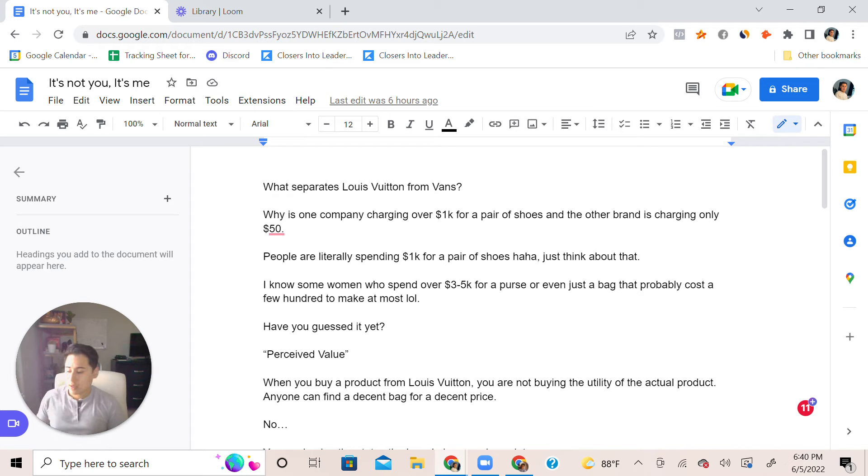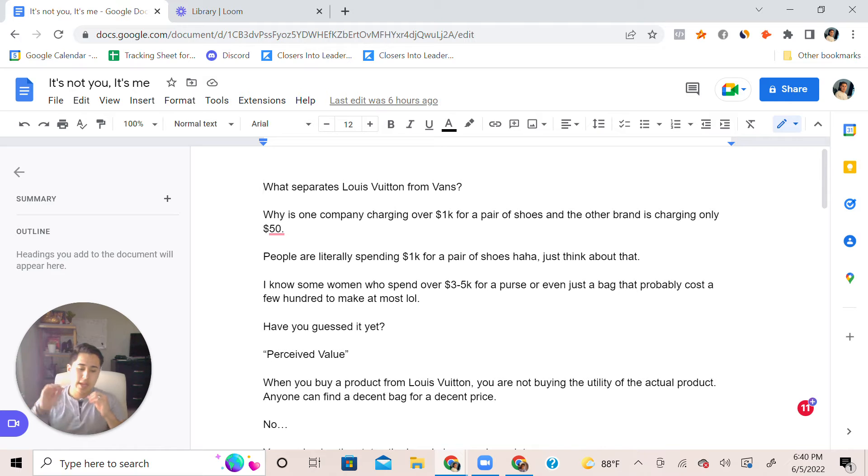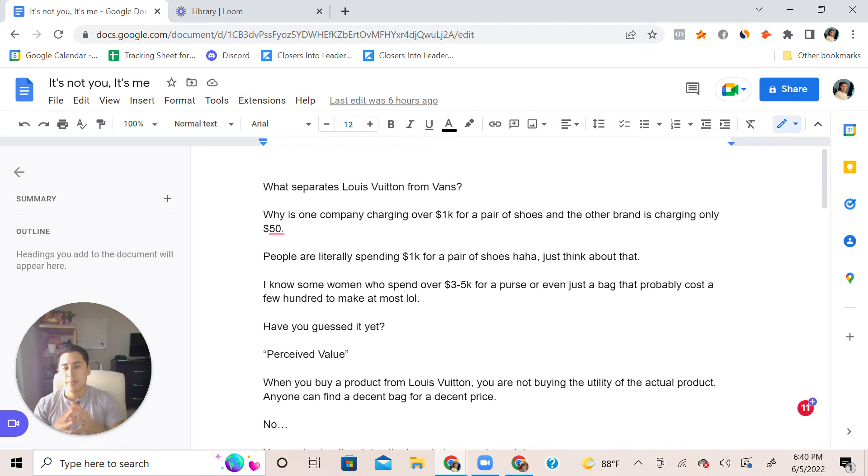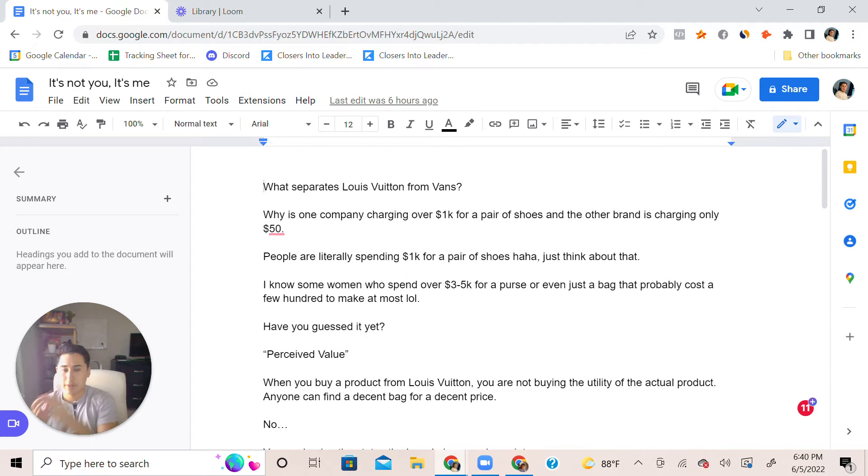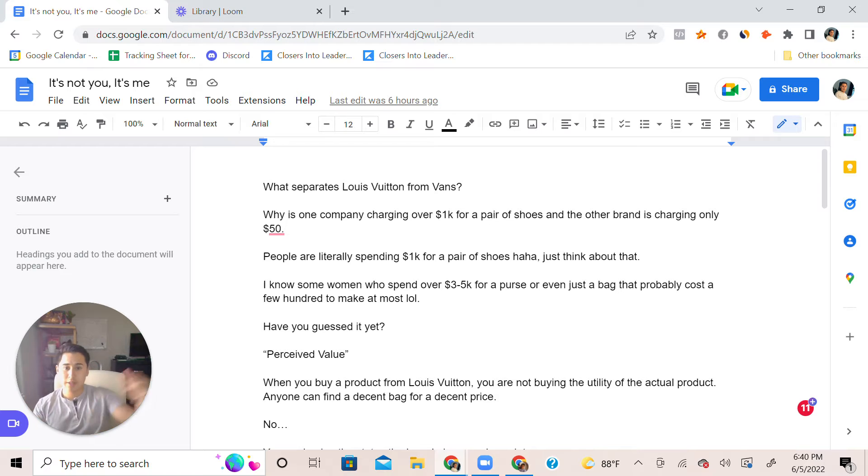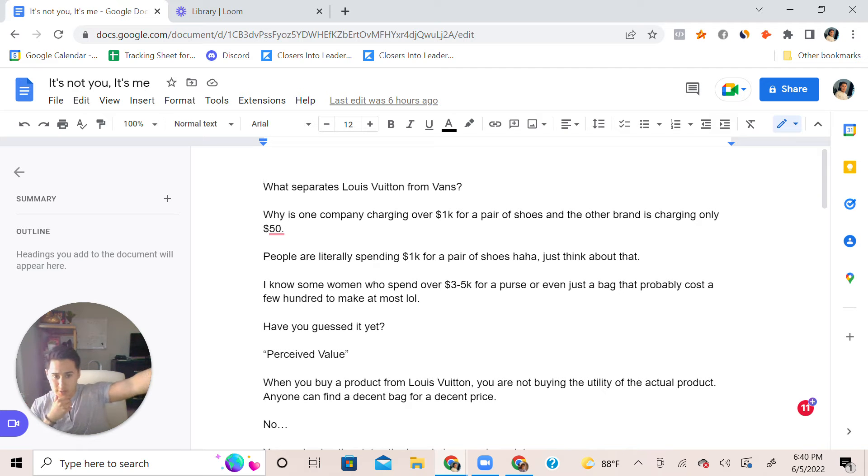I want to tie that into the main theme of this video. What separates like a Louis Vuitton from like a Vans shoe? Why is a company charging over one thousand dollars for a pair of shoes?